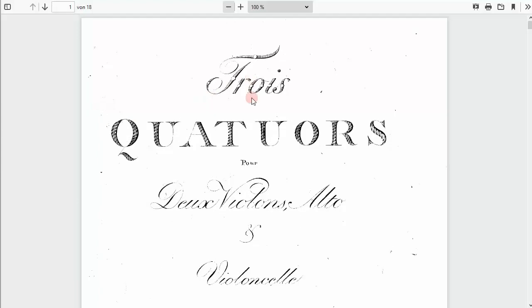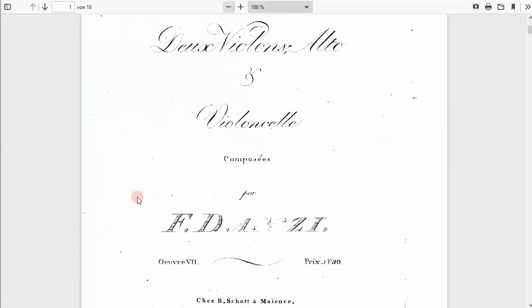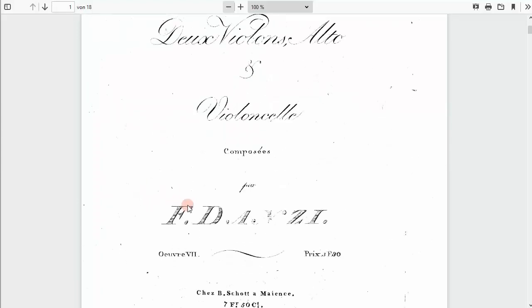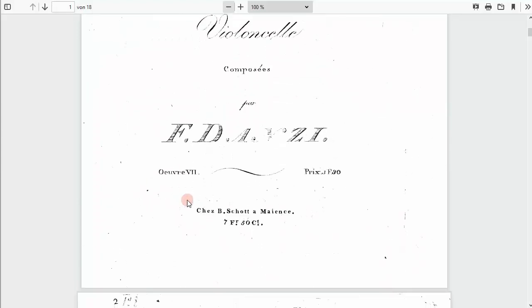I want to search for this print. We have three quartets by Danzi, printed by Schott in Mainz, and it's opus 7.